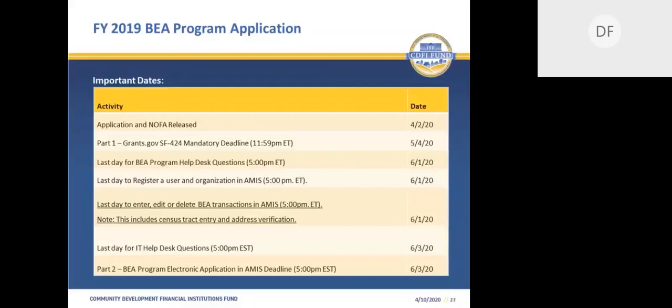Here we have provided some important dates. Please pay close attention to the two separate and distinct deadlines for Grants.gov and AMIS. All times noted are Eastern Standard Time. It's important to make sure that your documents are submitted on or before the respective deadline, as failure to do so will result in the application not being considered for an award. The BEA Program Office is available to answer application-related questions until June 1st at 5 p.m. Eastern Time, which is two days before the Part 2 deadline of June 3rd at 5 p.m. The CDFI Fund Information Technology Help Desk will be available through the application deadline of June 3rd to answer any technical questions and resolve any systems-related issues.